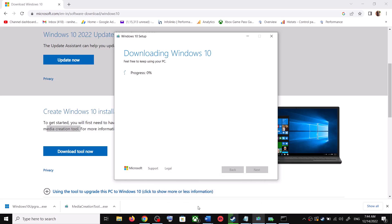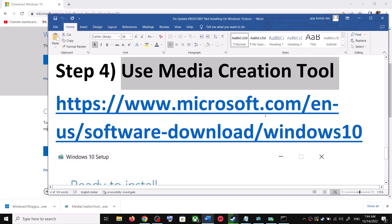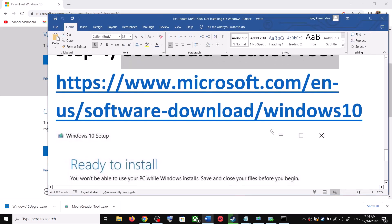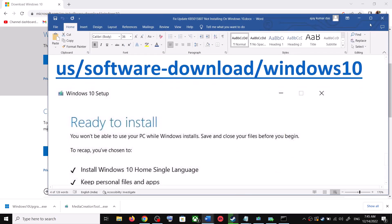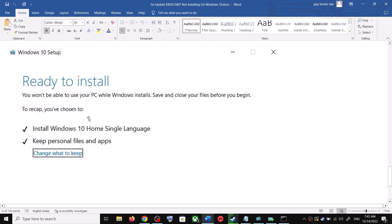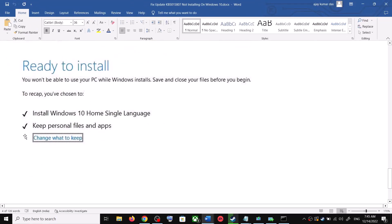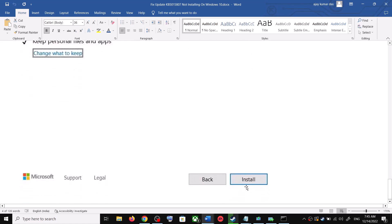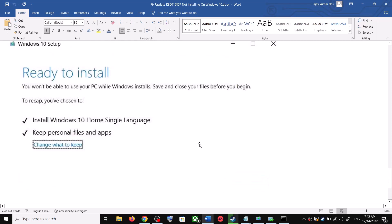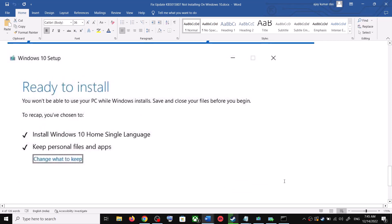Once the download is complete, before the installation you will see a screen that says Ready to Install. By default, the option to keep your personal files and apps will be checked — when this is checked you will not lose any data. Click Install. After the installation, log into your computer and update your Windows 10.